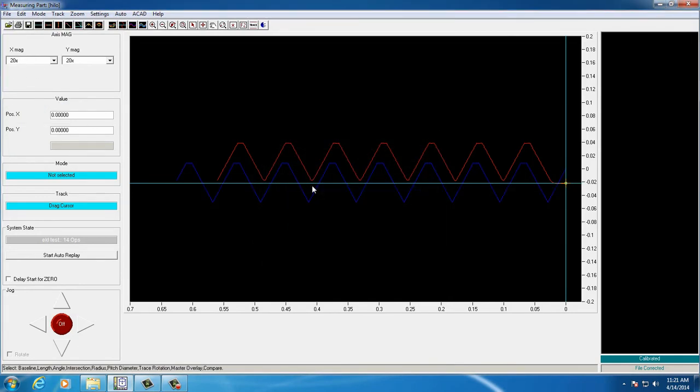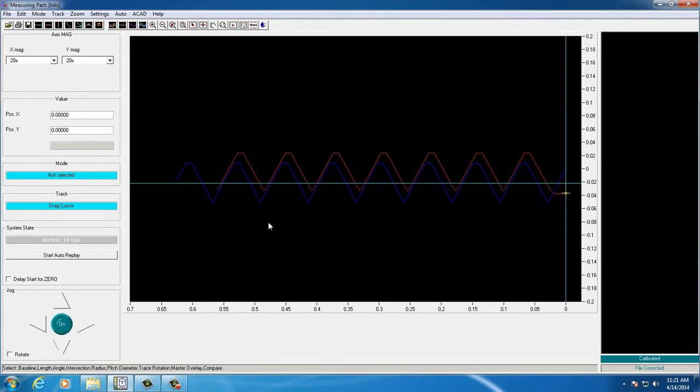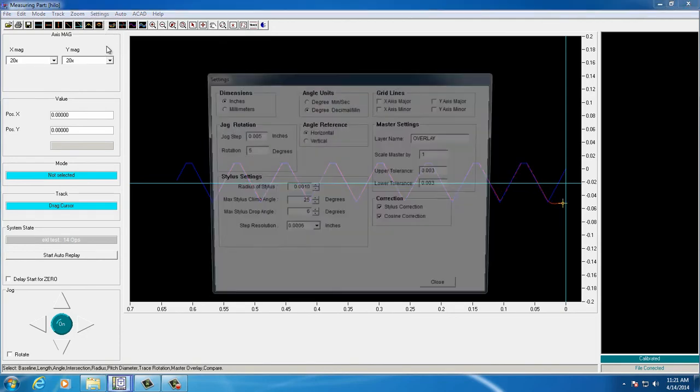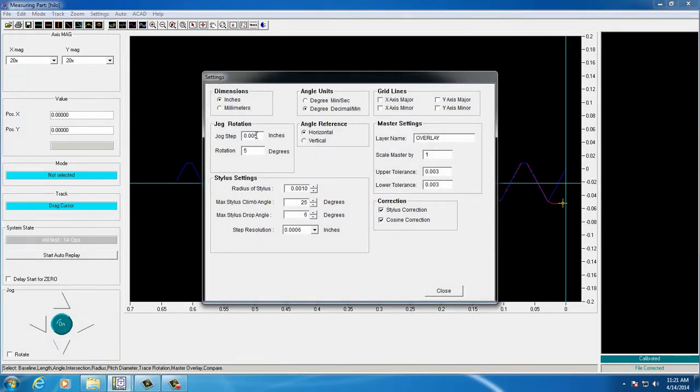Once the overlay is imported, we'll jog the trace and overlay together to try and get a perfect lineup. The settings for jog increment will need adjusted smaller as you get closer, so you can fine-tune your overlay.